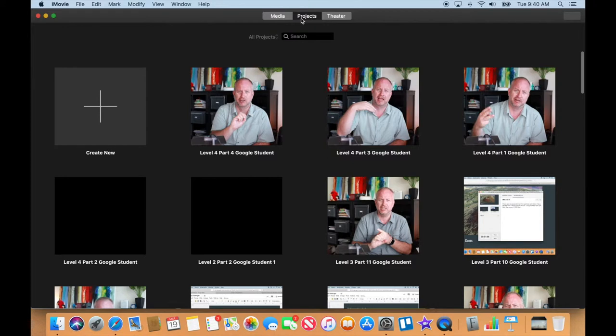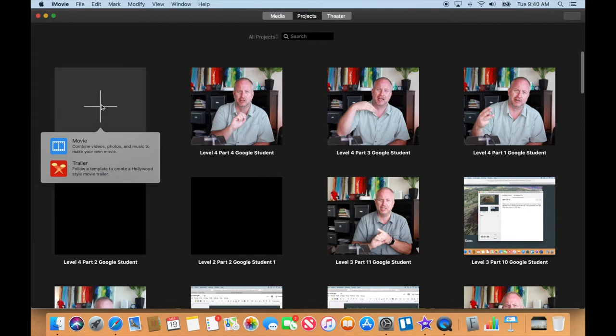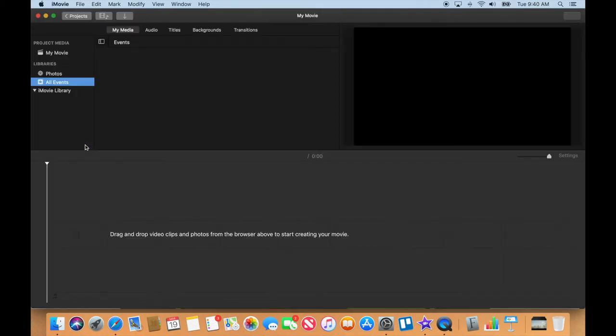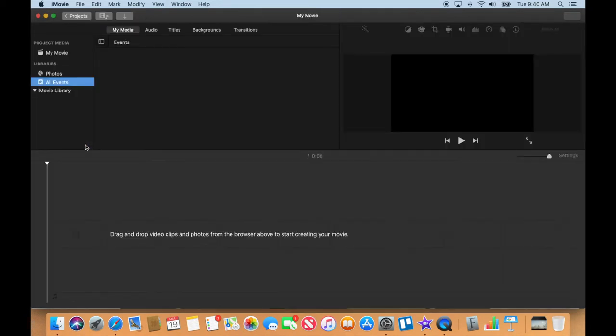There's three different tabs up here. Make sure you're in projects and we're just going to click once on create new, and then click once on movie. That's going to make us a new movie file.